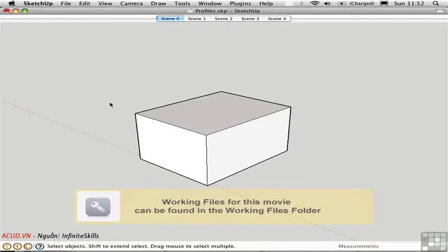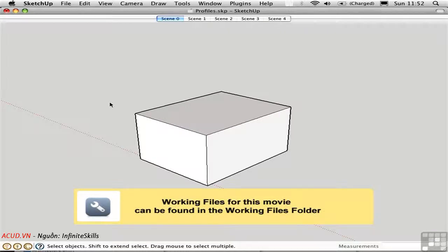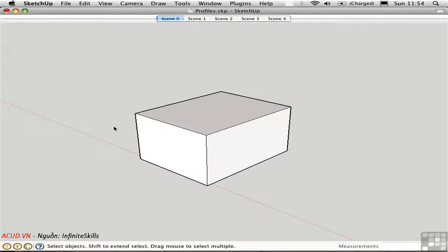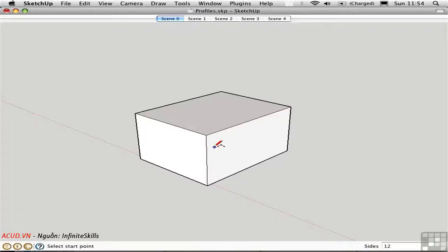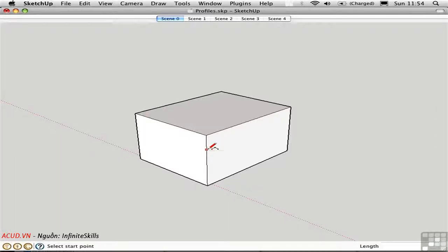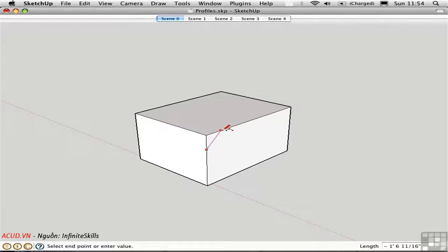Follow Me is a powerful modeling tool that allows you to generate a diversity of forms. Starting with a simple example, I'll draw an arc on the edge of this box. I'll start at some arbitrary point and set the arc endpoint over here.